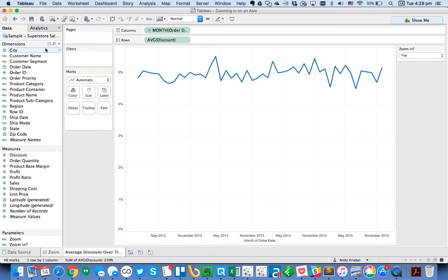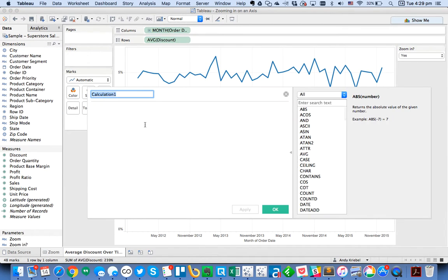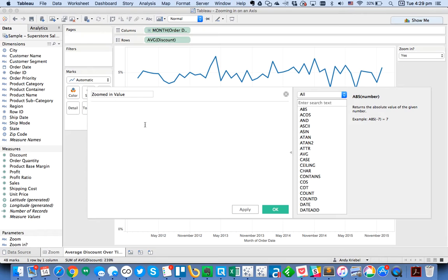And now what I need to do is I need to create a calculated field. And let's call it zoomed-in value. And it's just going to be a simple if statement.